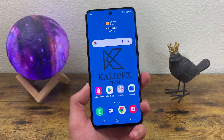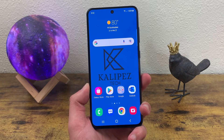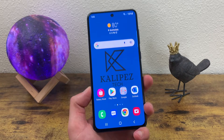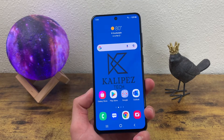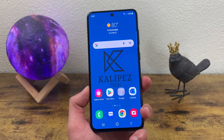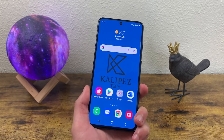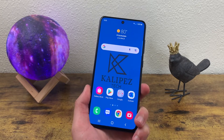Now, before we go any further, I do want to remind you to go ahead and hit that subscribe button, and if you want to learn more about the phone, be sure to watch my full review of it as well. But with that being said, let's get started.